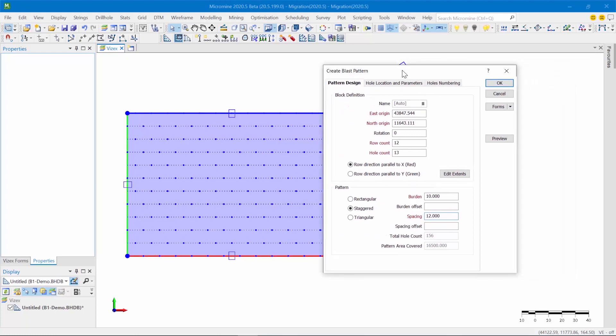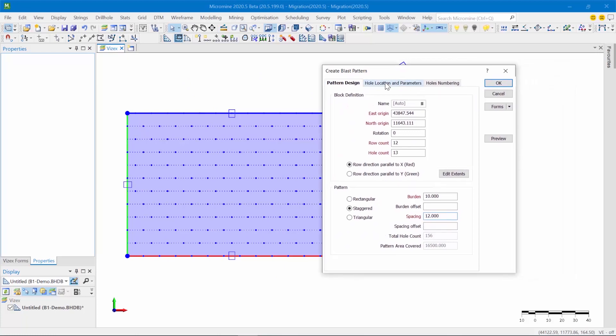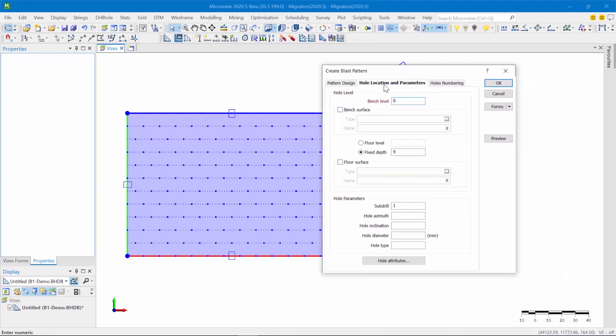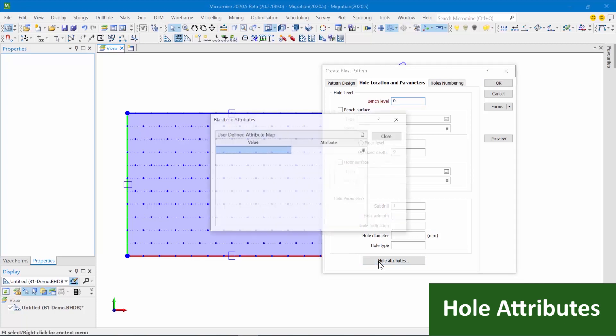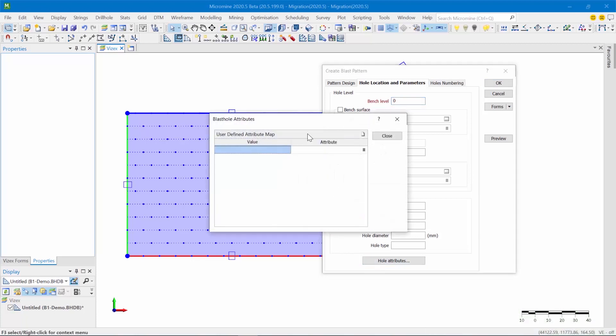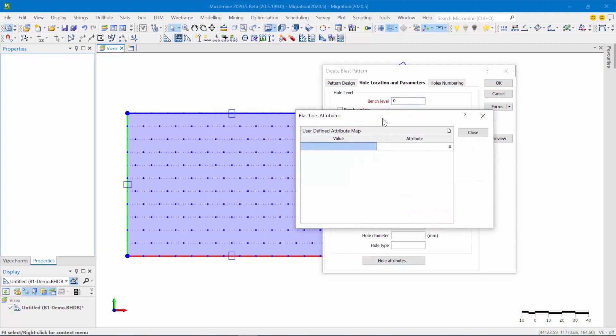Now moving on to the next feature, in the hole location and parameters tab we have this new hole attributes button. If you click on that you see this window, and what this allows you to do is define additional attributes and assign values to those attributes, and then these attributes are written onto the drill holes that are created.